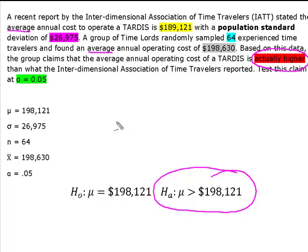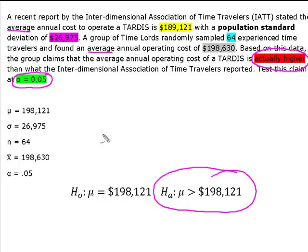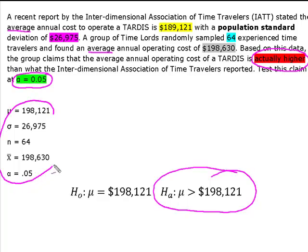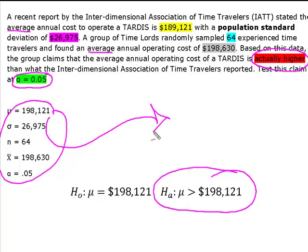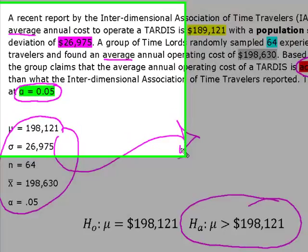We knew that we were going to test it at alpha equal to 0.05. So we're going to take this information right here, zoom over to Minitab, and take a look at how we can calculate a p-value and then test this hypothesis.